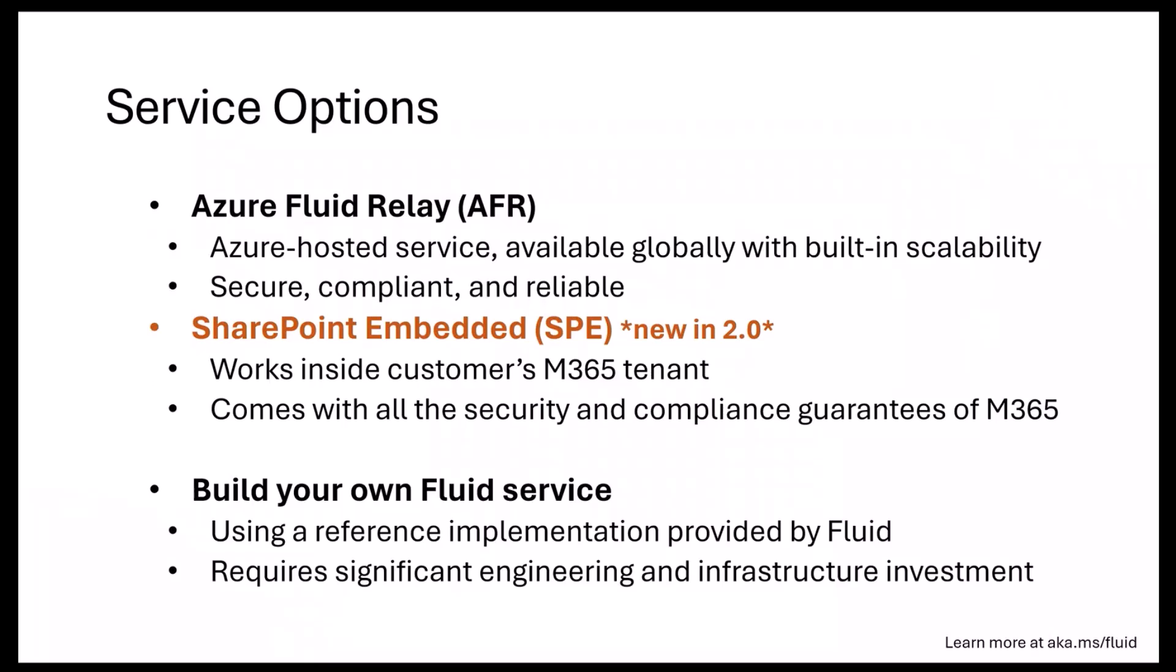Today we offer two primary service options. There's the Azure Fluid Relay—it's been available for over a year now. It is Azure-hosted, available globally, and comes with all of the scale, security, compliance, and reliability that you've come to love and expect from Azure. It's serving millions of customers and millions of sessions every day, so ready for your production scenarios.